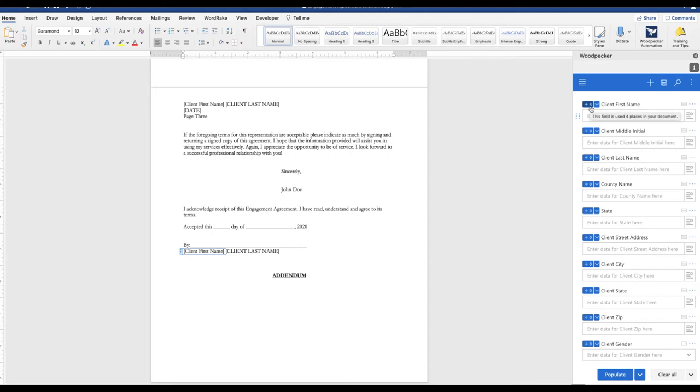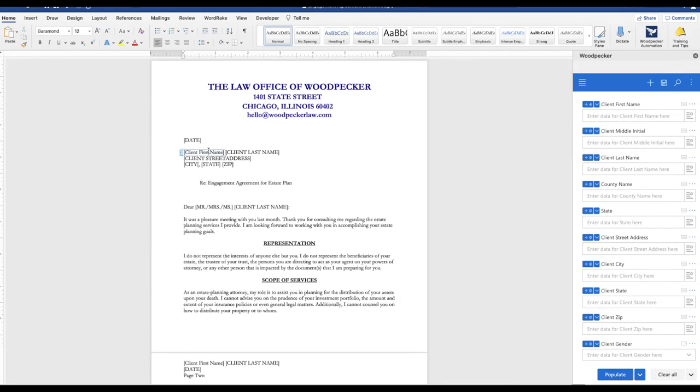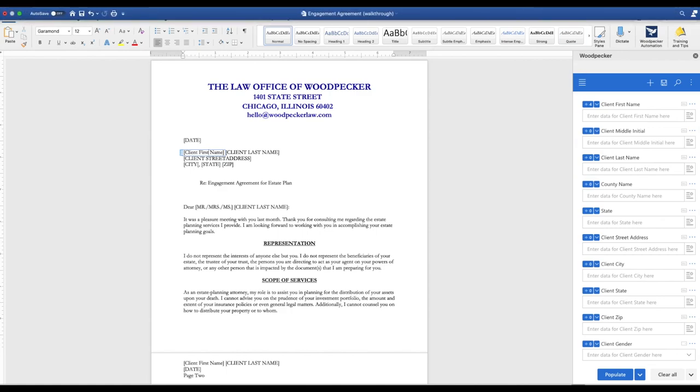And when you click into the field, that placeholder text has now been identified as a Woodpecker field. And you would just repeat this process for all of your fields until the document was complete.